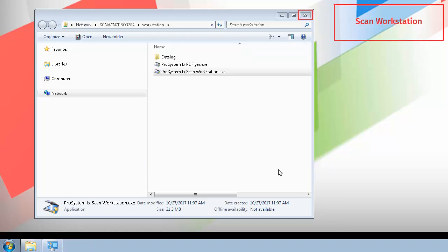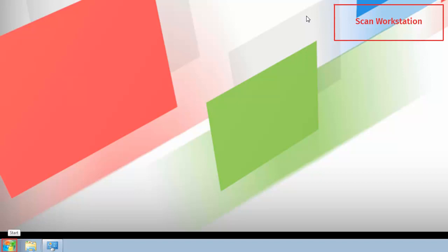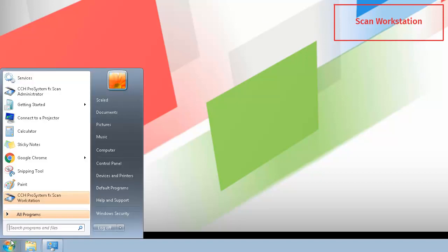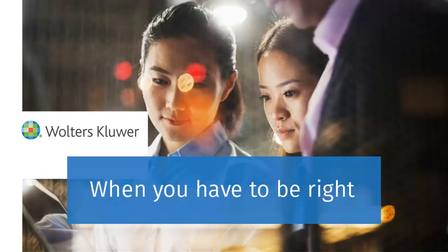You can now close the Workstation window. If you click the Windows Start button, CCH ProSystemFX SCAN Workstation should be visible on the menu. Thank you for viewing the video on installing SCAN Workstation.